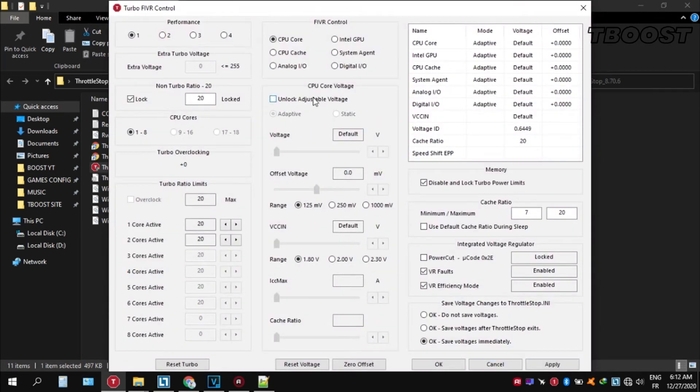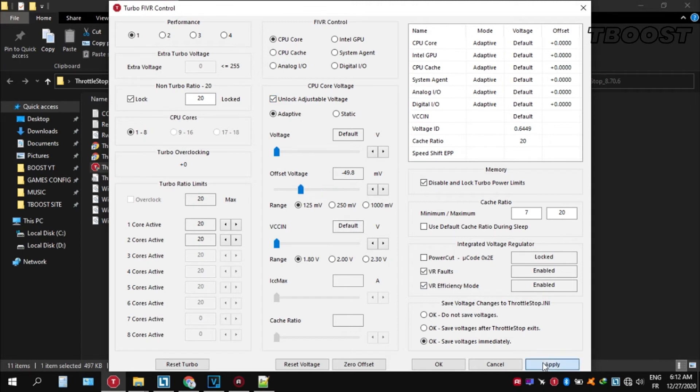Now let's start undervolting. Click FIVR, then unlock adjustable voltage and lower the offset voltage by 50. If your PC runs fine, try lowering it further. If your PC crashes, try lowering it less. You will notice that your PC runs cooler. Launch your game now and you will have a smooth gaming experience.